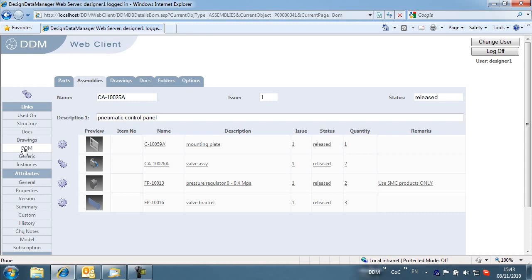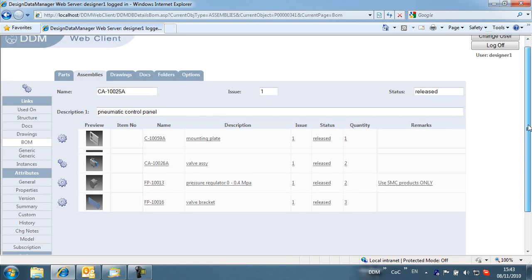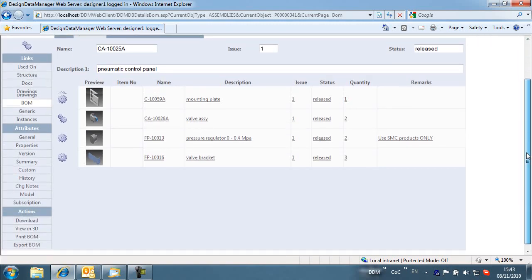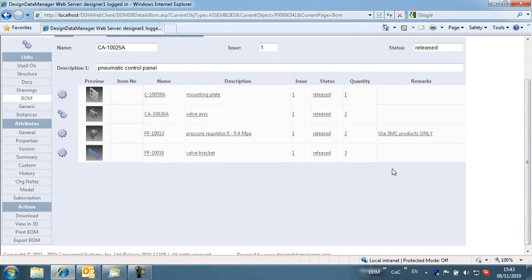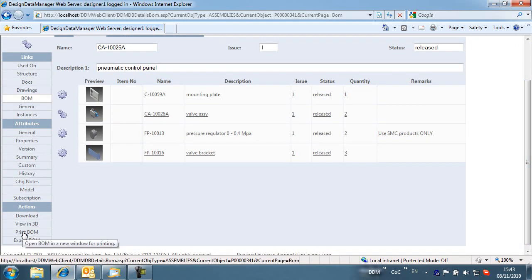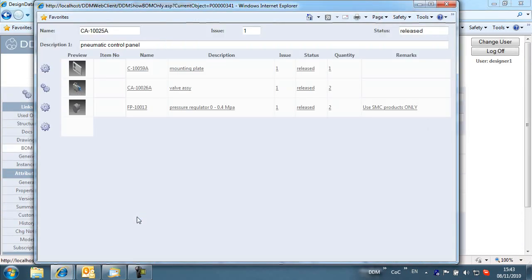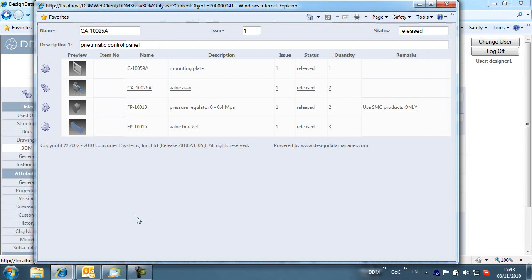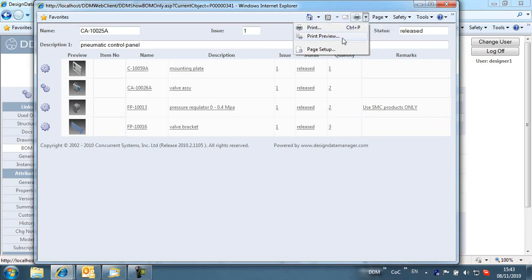Part, assembly, and bill of materials attributes can be displayed. In this case, the custom defined bill of materials attribute Remarks has been added to the bill of materials listing. In addition, the bill of materials can now be printed or exported as a CSV file using the new actions panel.